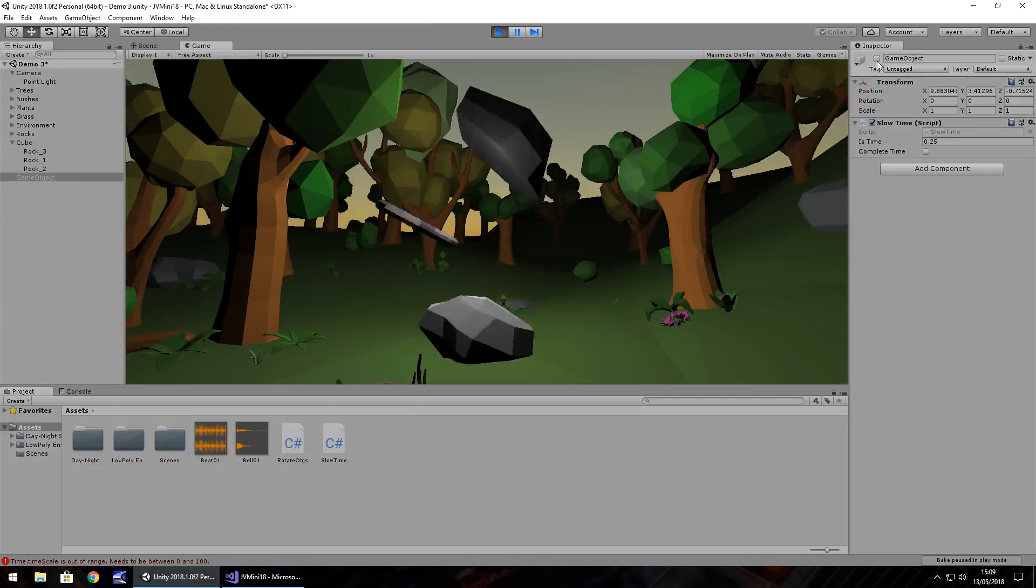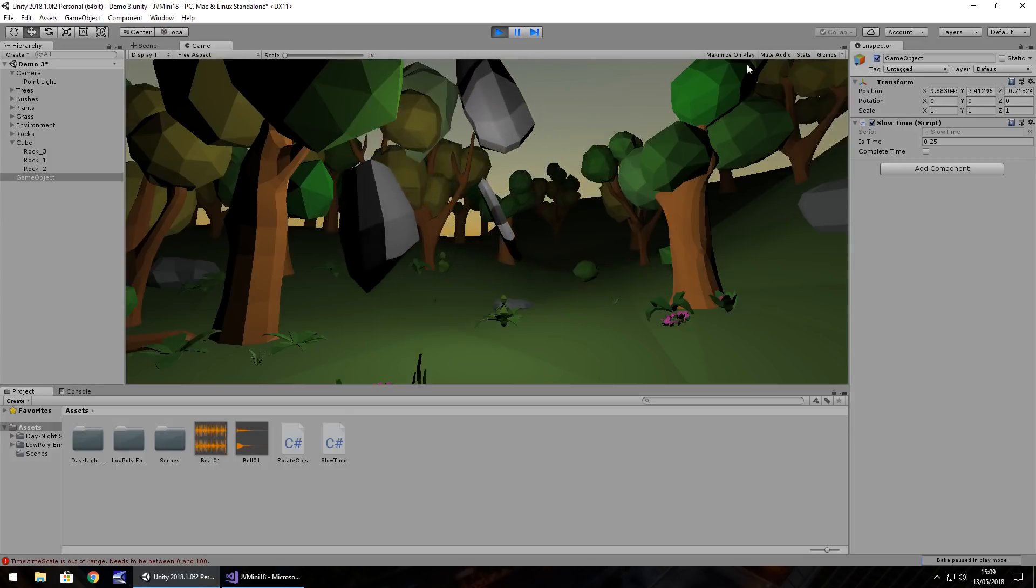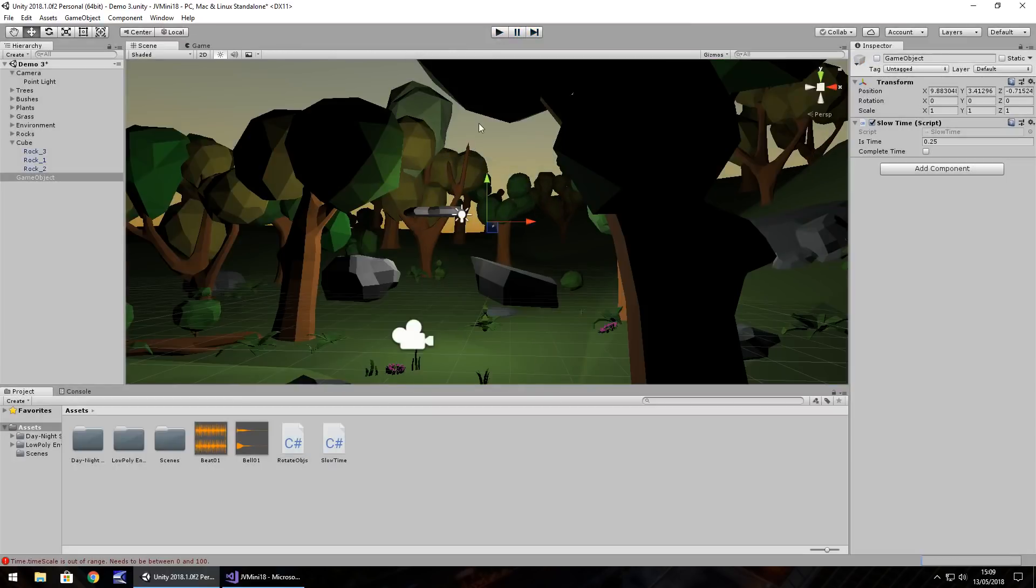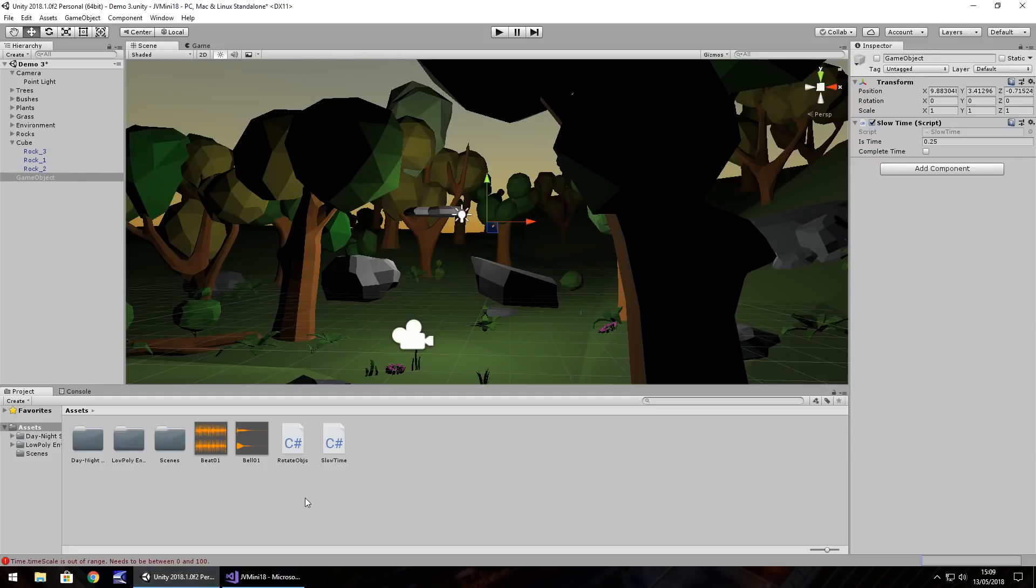So that is how you can slow time within your Unity game and essentially come to a complete stop. And obviously the inverse works as well so you can speed up time by increasing the time scale. It's all about controlling that time scale and that is how you can speed up or slow down time in Unity. So guys hope you learned something and thank you very much for watching.